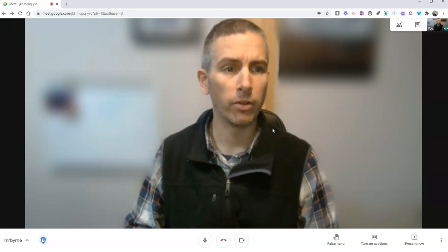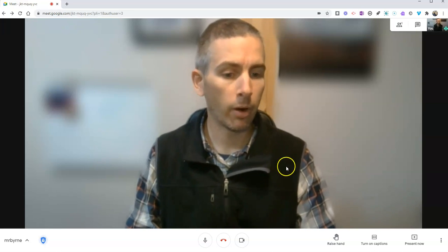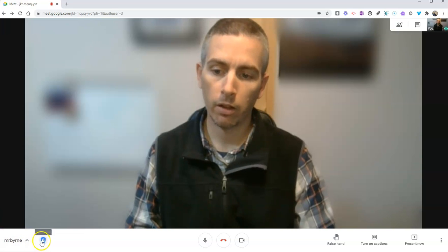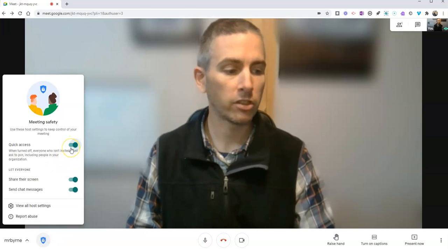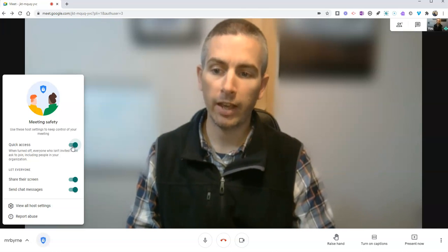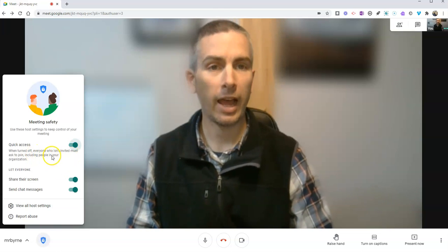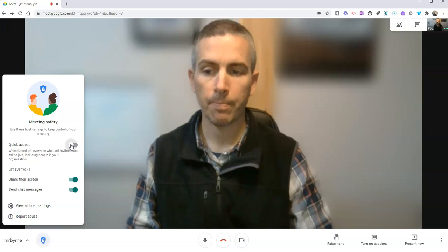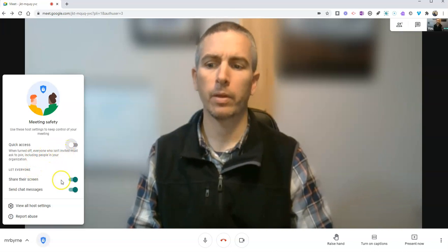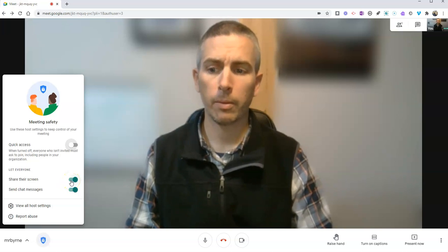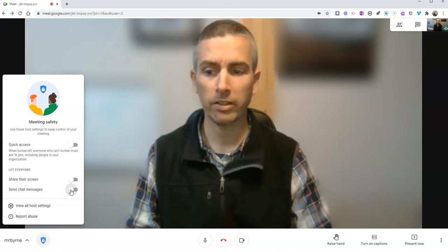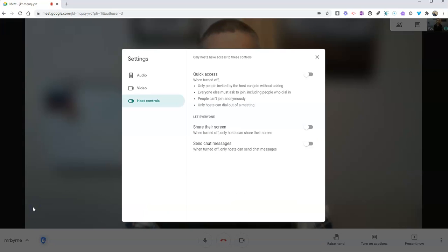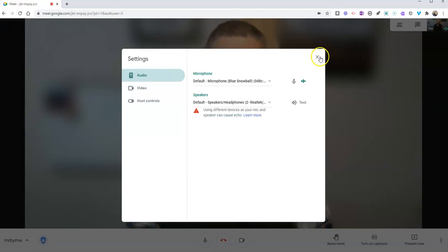Over here in our bottom left corner, we have host controls. Here we have the options for quick access. When it's turned off, anyone who isn't invited has to ask to join, so you don't get people randomly joining. You can restrict participants from sharing their screens and you can even turn off their option to send chat messages. You can go in here and look at more host settings, where you can also look at your video options and your audio options as well.